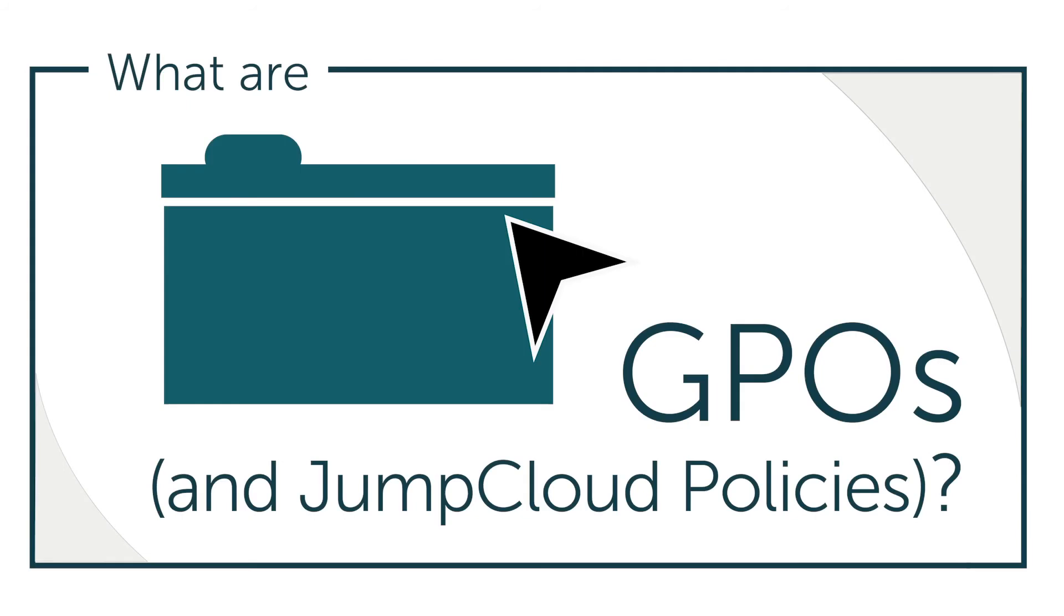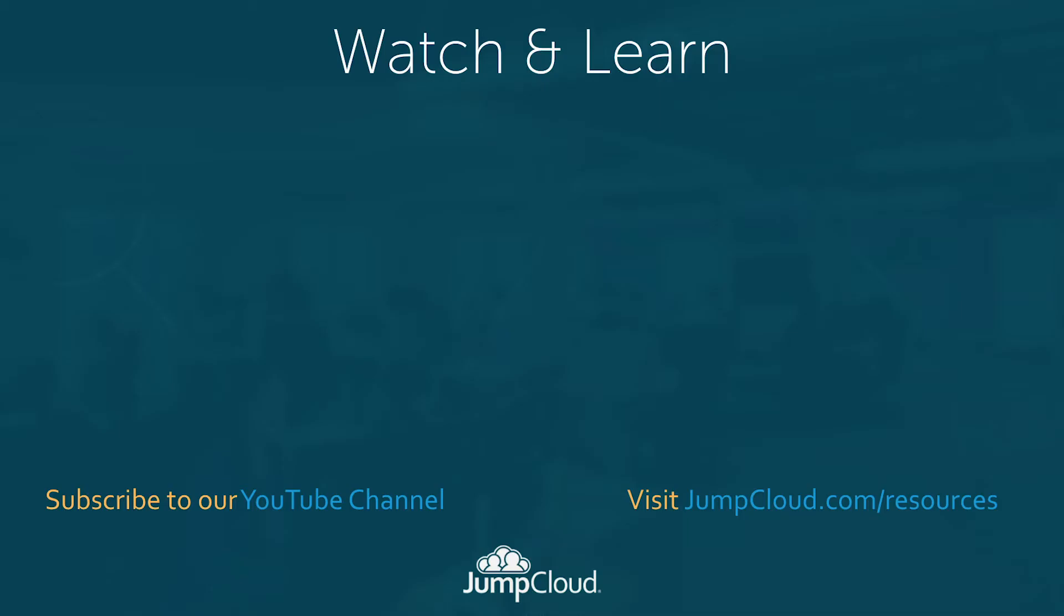Thanks for watching this episode of our What Is video series. Feel free to click any of the related content you see to learn more about JumpCloud's directory as a service, or visit jumpcloud.com to sign up for a free account and explore it for yourself.